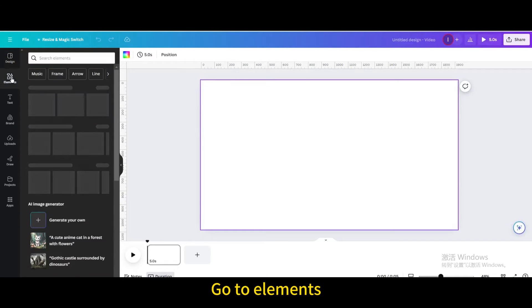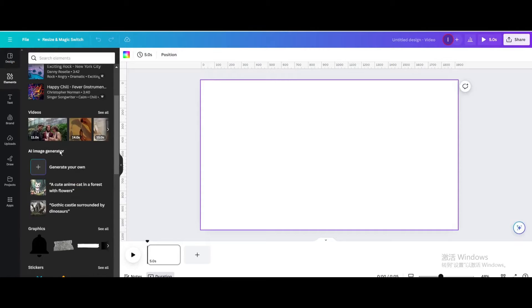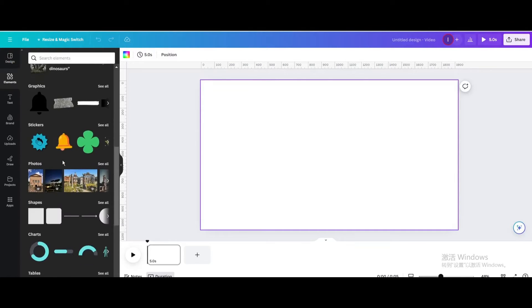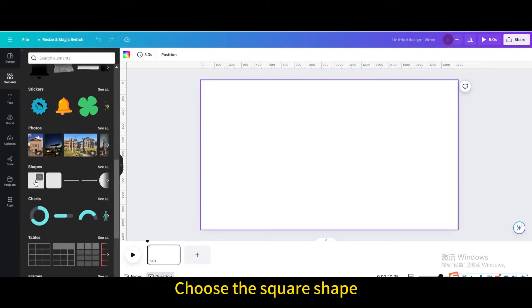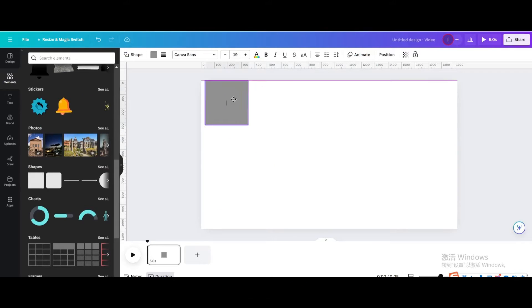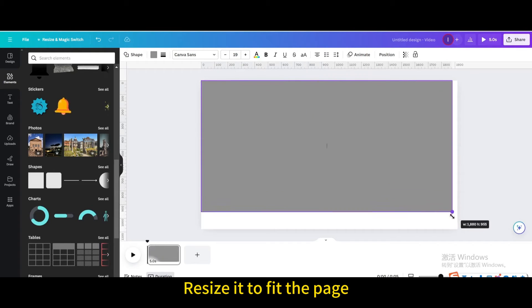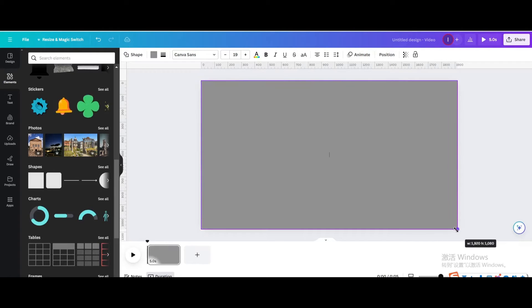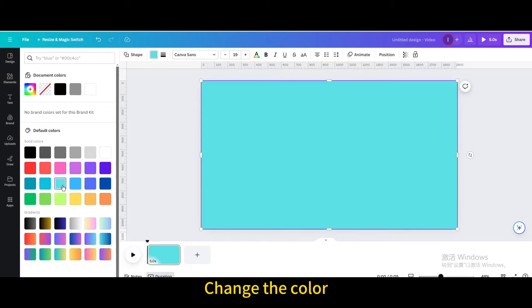Go to elements. Go to shapes. Choose the square shape. Resize it to fit the page. Change the color.